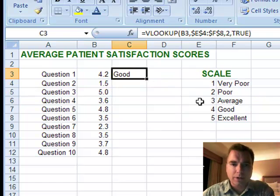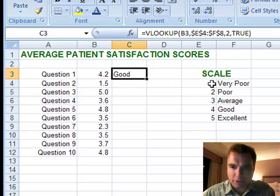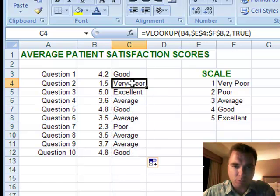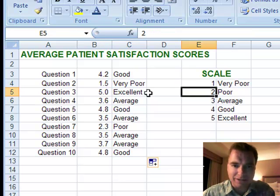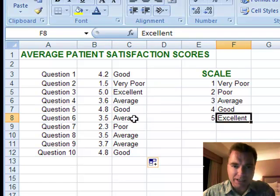Now what do I get? I get 'good,' because VLOOKUP with true is like the Price Is Right approach — we're going closest to without going over. So it's over 4, so it's 'good.' To make it to 'excellent' — no, because it's not over 5. Let's look at 1.5: that's 'very poor' because you have to get all the way to 2 before you're 'poor.' Here's the perfect score of 5 — that's 'excellent,' the only one that makes excellent.